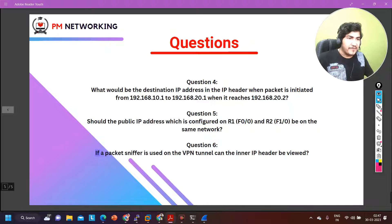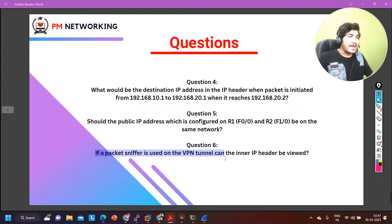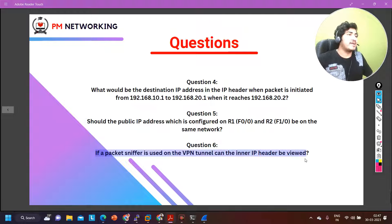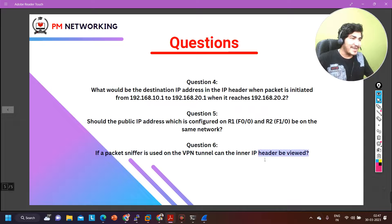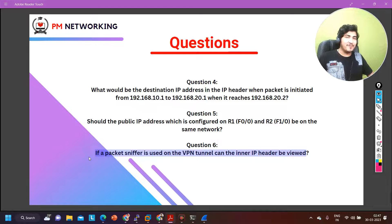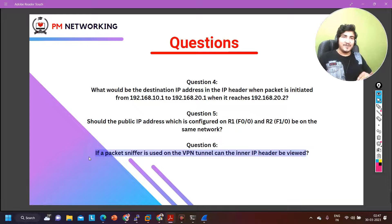The last question is: if a packet sniffer is used on the VPN tunnel, can the inner IP header be viewed? If you capture a packet on the tunnel interface, will the inner IP header be visible? This is your homework — let me know the answer in the comments. That's all for today. If you liked this video and learned something, please hit the like button and subscribe to the channel. We will meet soon in the next video — stay safe, bye bye.